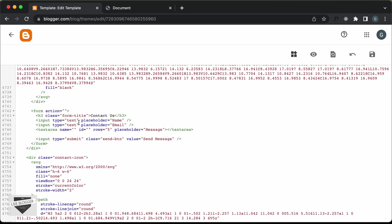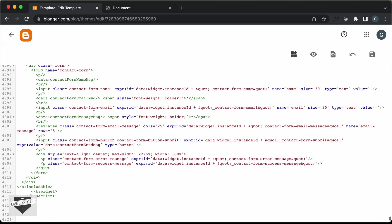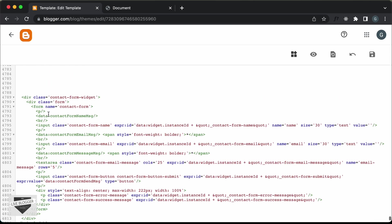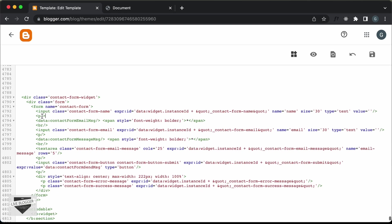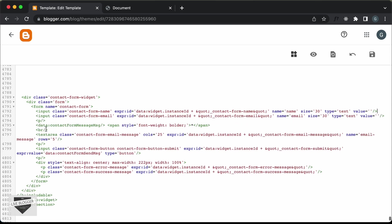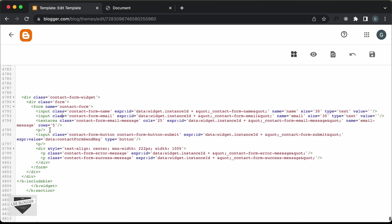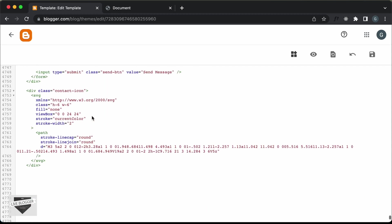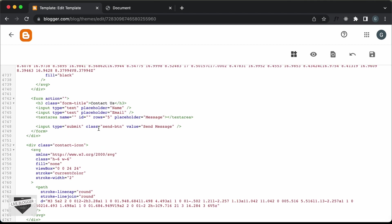Now the next thing is to replace all the input fields with the Blogger-generated ones. Before that, let's delete the extra elements — we don't need this paragraph or this label, so let's delete those. We don't need this paragraph either, or this message. We have a few more paragraphs to delete as well. Scrolling up, we can see we have a class of 'sendbtn' for the button, and the input fields have placeholders: name, email, and message. We also have rows of five for the textarea.